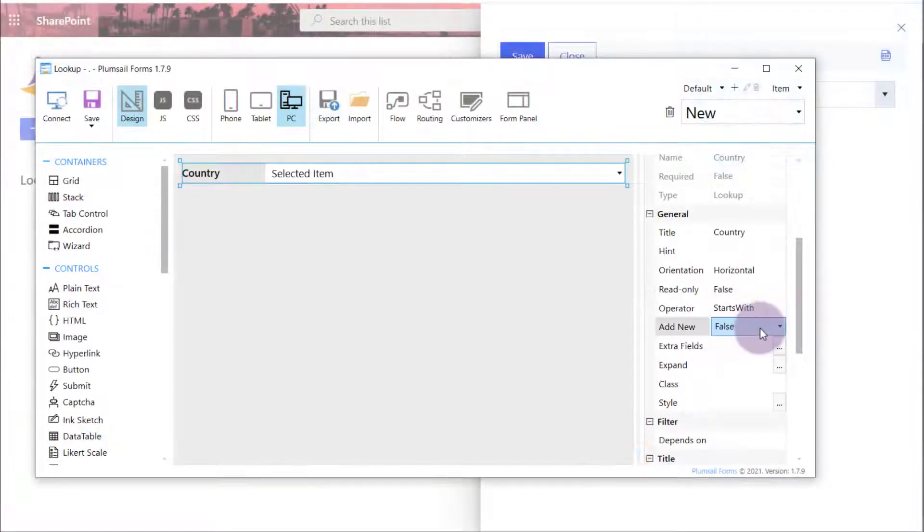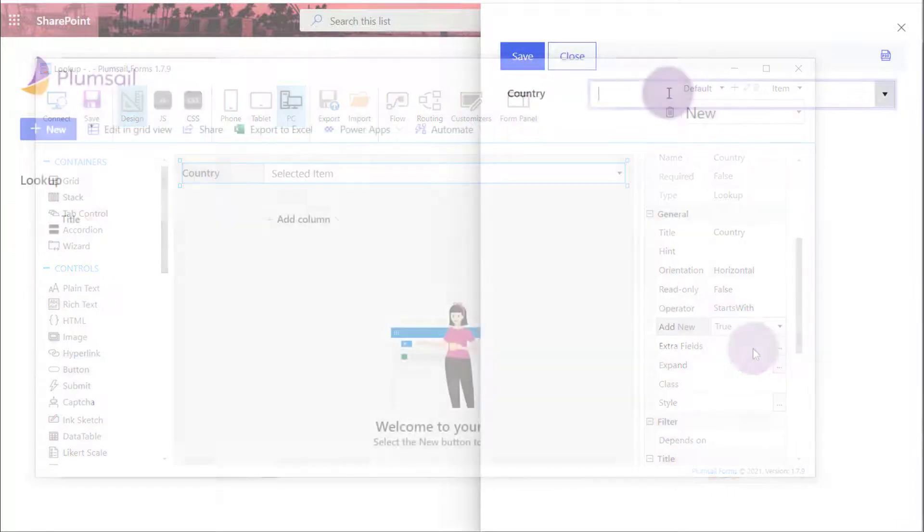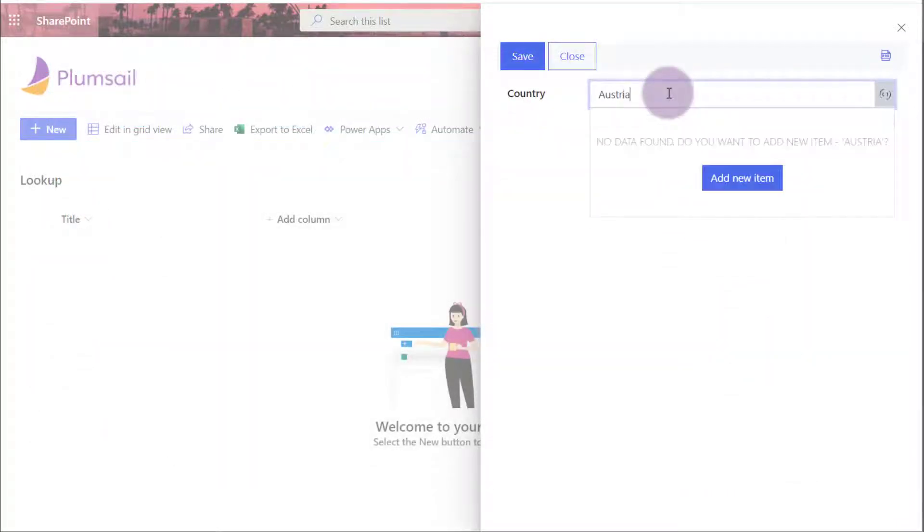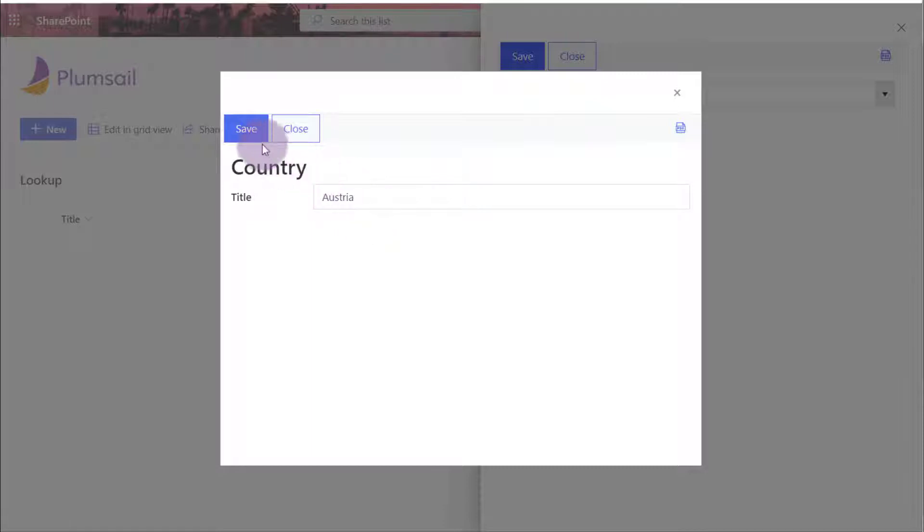When Add New property is set to True, users can add new values to the source list of the lookup. Start entering a value that does not exist in the source list to see the Add New Item button. Click on it, and the new form opens in a dialog window and the field is populated with the entered value.